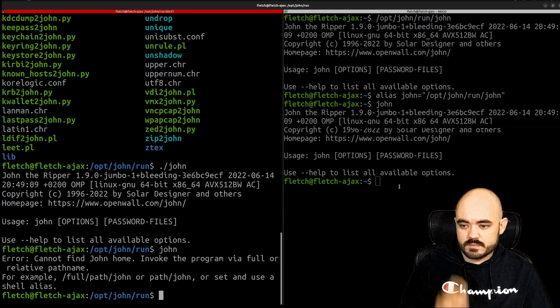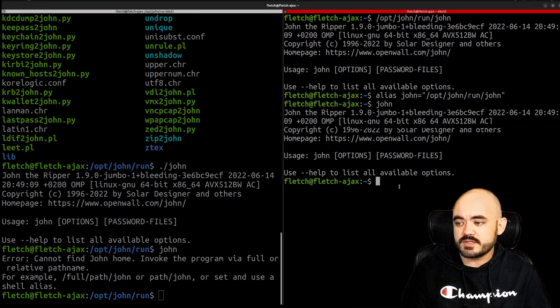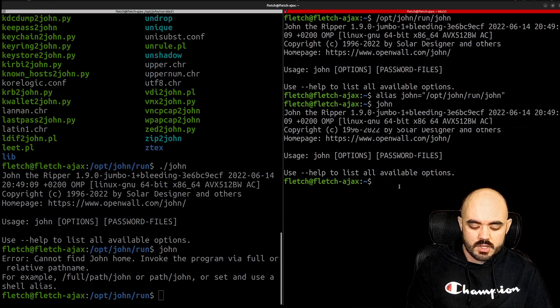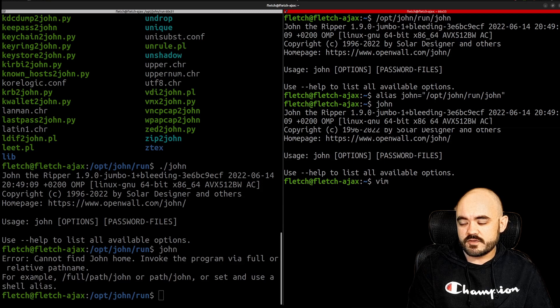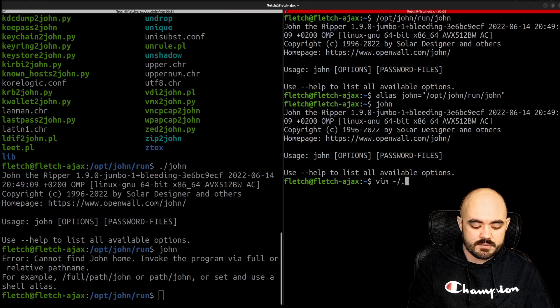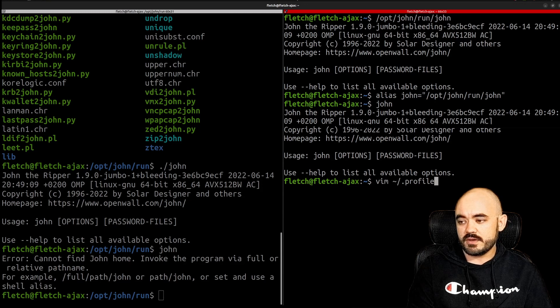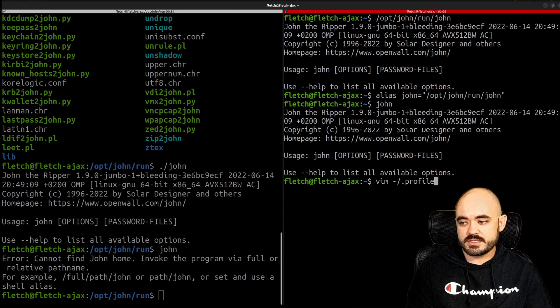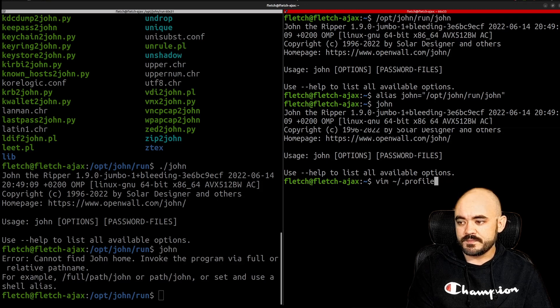So to add this permanently we need to edit, so I'm going to use vim which is a text editor and I'm going to go to my dot profile file which is located in my home folder so this will only affect the current user.